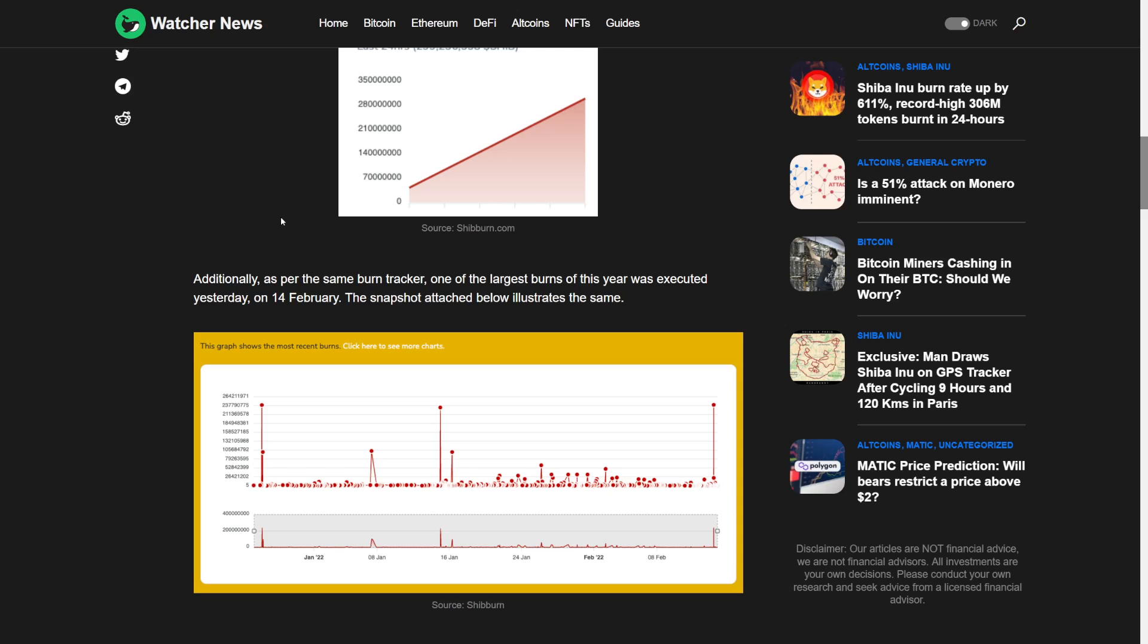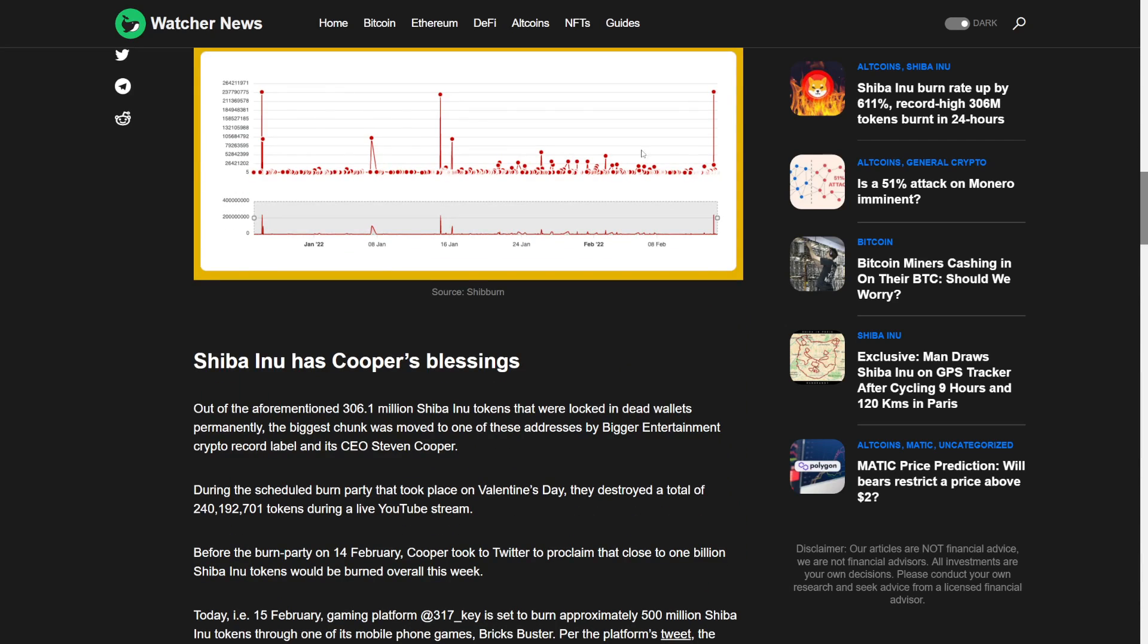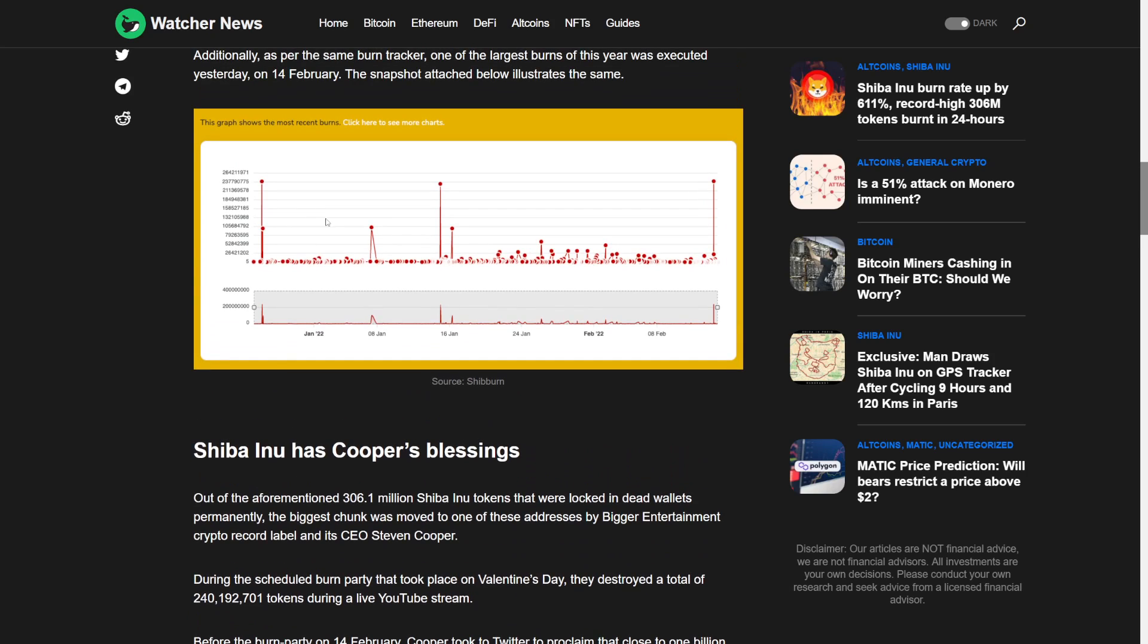Additionally, as per the same burn tracker, one of the largest burns of this year was executed on February 14th. Look at this. This is the burn level right now. Like no spikes at all, right? Nothing.